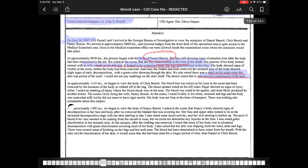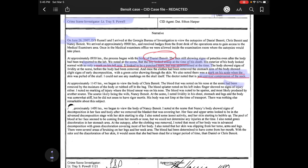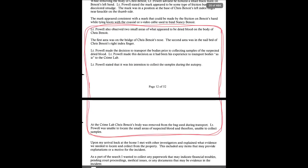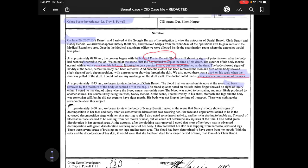At approximately 1145 hours, they began to view the body of Chris Benoit. The blood that was noted on his nose at the scene had been removed by the moisture of the body or rubbed off in the bag. If you watched my previous videos — specifically part five with the search warrant — at the crime scene they saw blood on Benoit's nose and on a finger, but didn't take a sample because their experience was to transport the body as-is to the crime lab. By the time it got there, the blood was gone.